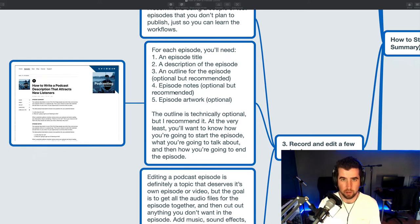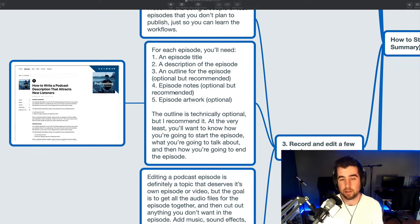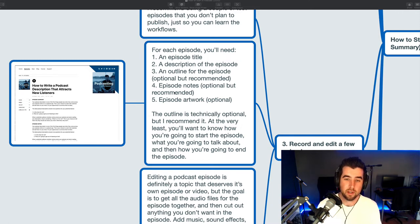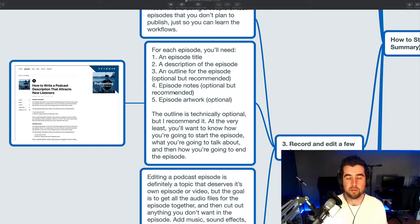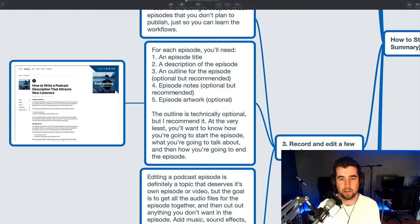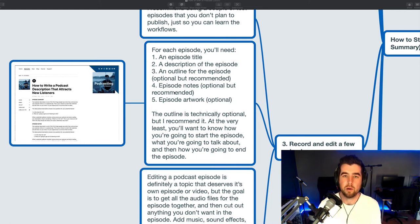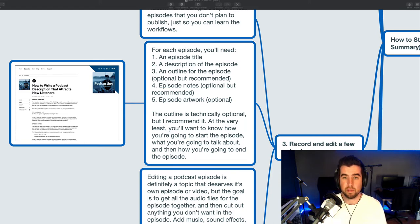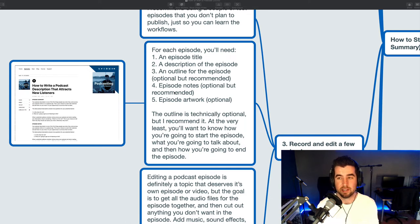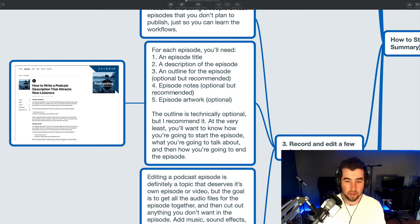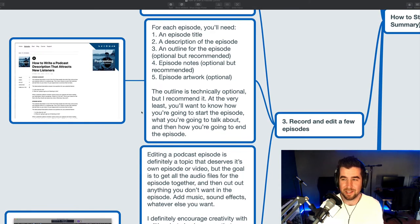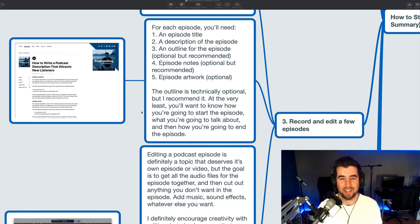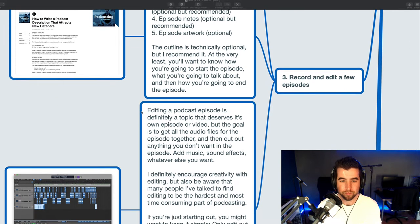Okay, for each episode, I recommend having an episode title, a description of the episode, and then an outline for the episode. This is kind of optional, but I do recommend it. Full episode notes, optional, but also recommended. And then you can also have episode artwork, episode specific artwork. So that's square artwork, kind of like your show artwork, but for an individual episode. And that is optional. I used to kind of create it. I don't always create it now. So the outline for the episode is optional, but I recommend it. At the very least, you're going to want to know how you're going to start an episode, what you're going to talk about in the middle of the episode, and then how you're going to end the episode. If you don't know how to start or end an episode, things can kind of get messy, can kind of feel aimless, and it definitely makes editing the episode later a lot harder. So yeah, I've already done podcast episodes about outlining podcast episodes, a little bit meta. I'd recommend studying that a little bit more.